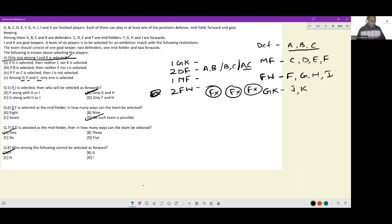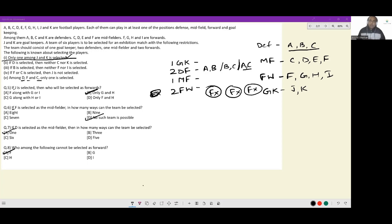The answer is option A — F cannot be selected as a forward. This is very similar to recent selection-based sets. For this problem I've done it on a question-by-question basis rather than making exhaustive cases at the beginning, because the conditions are more widespread. Hopefully that helps.